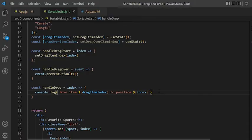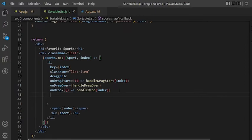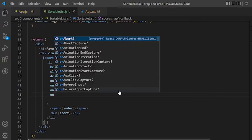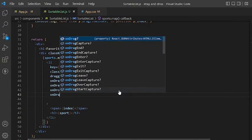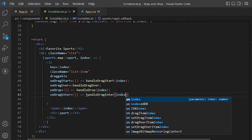In the handleDrop function is where we will implement the logic of moving and rearranging the list, but we'll come back to it later. So let's continue with other events.